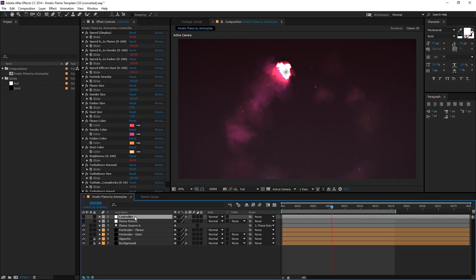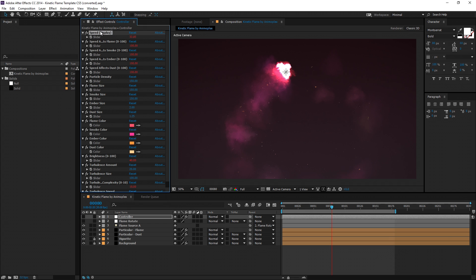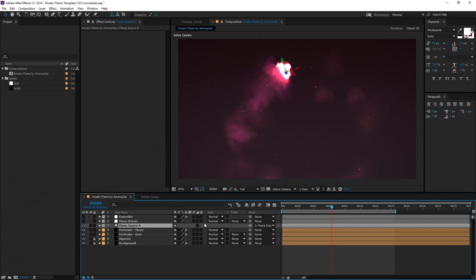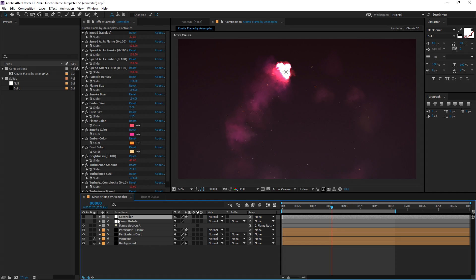On the controller layer, the first slider here, speed display, is to display the current velocity of your light object. You can keyframe the light object position directly or parent it to another layer like I've done here. Other settings on the controller layer reference this value, and it's not meant to be keyframed, hence the title display.